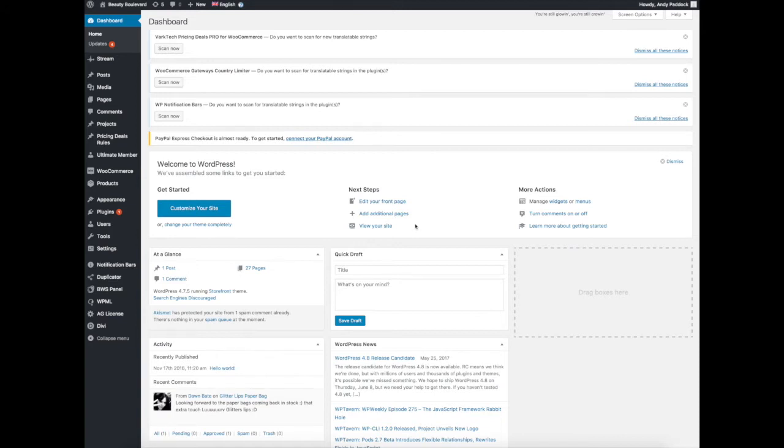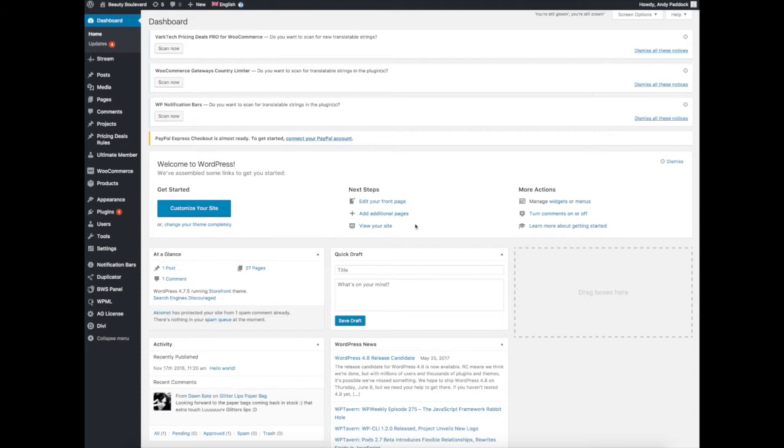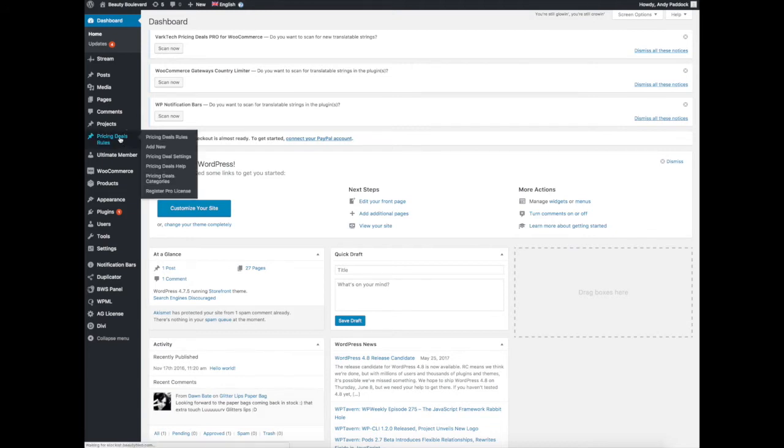Before I go into this, the one thing to remember is that any of these deals you do are down to pure logic. At no time can the machine or anything make up something or decide to do something or guess at it. You have to tell it exactly what to do, otherwise it just won't work. The stuff that we're looking at is in the left here under the Pricing Deals Rules.